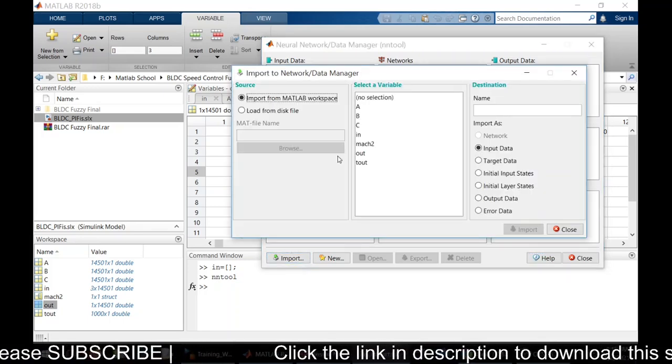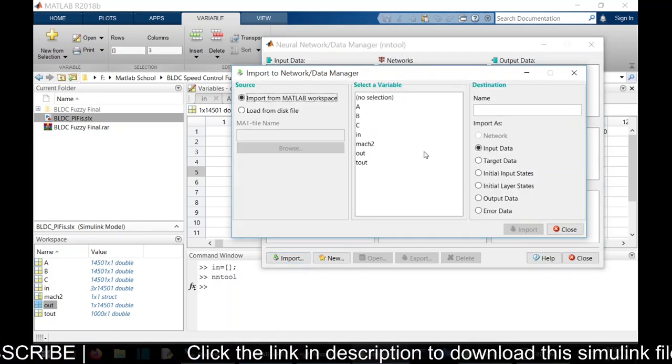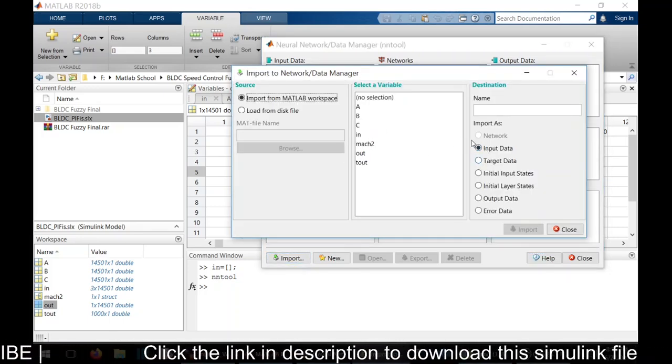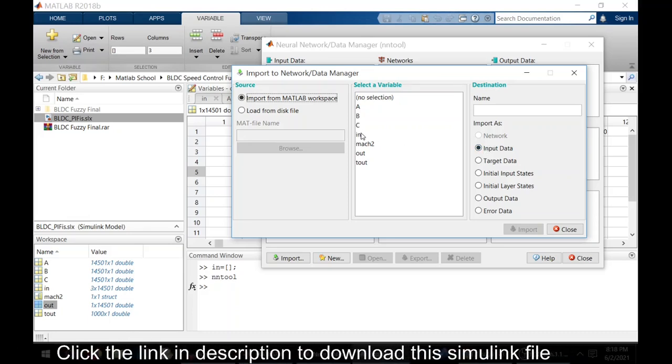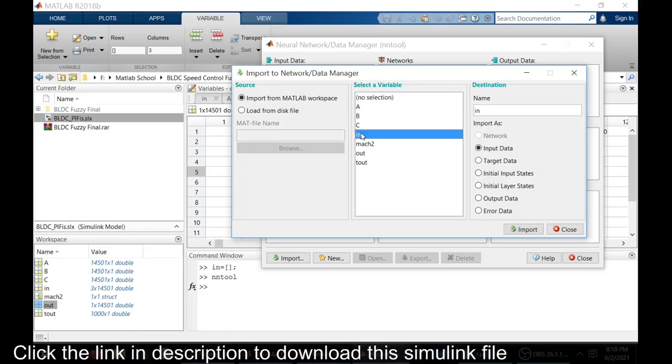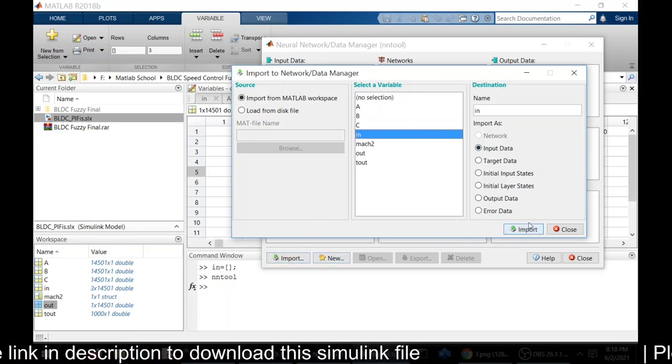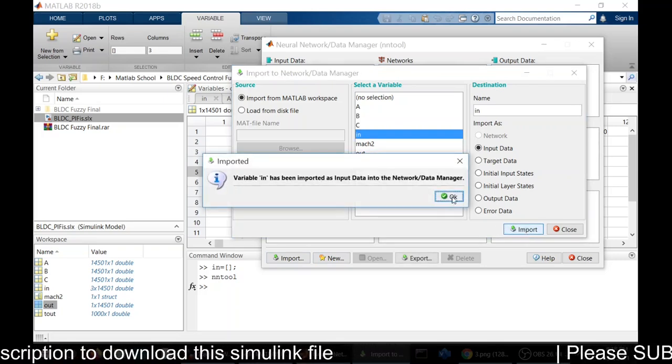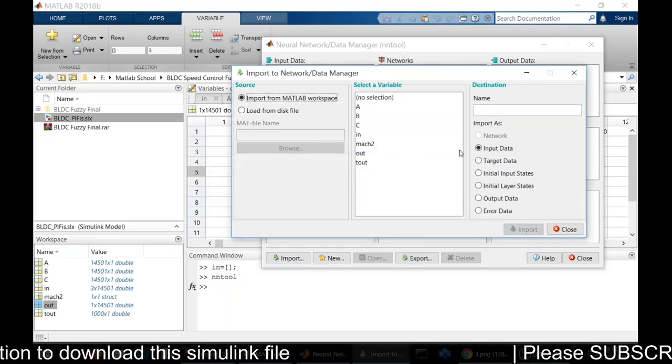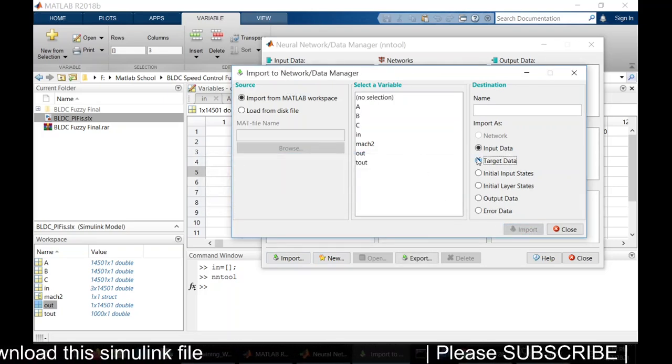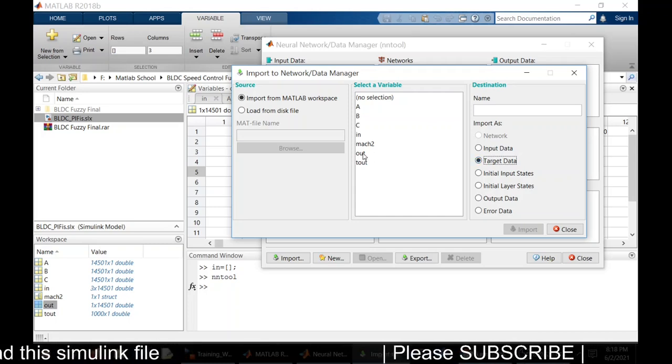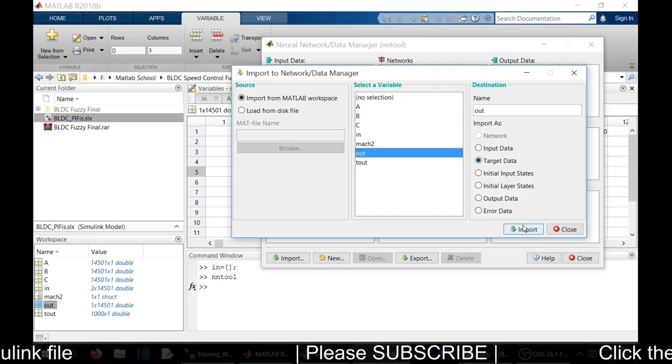Now we need to import the input and output. Here we need to select input data and click in. Then we need to import the target data. Out is my target data.